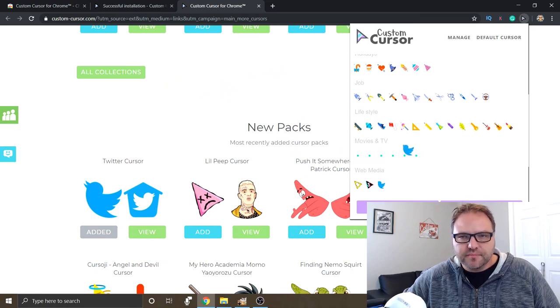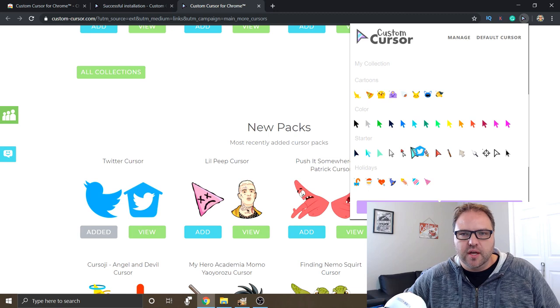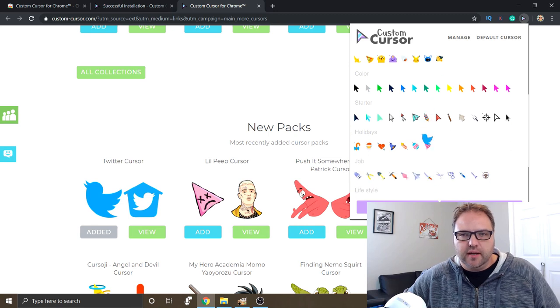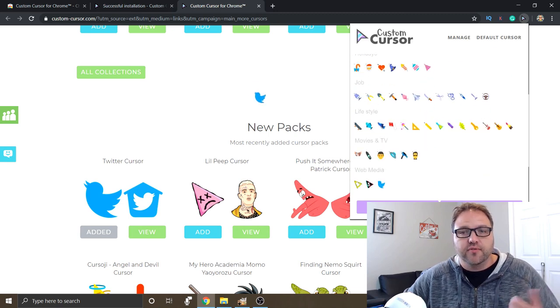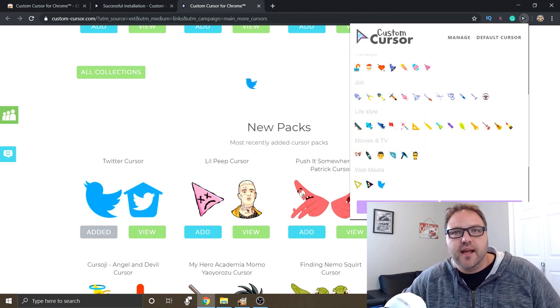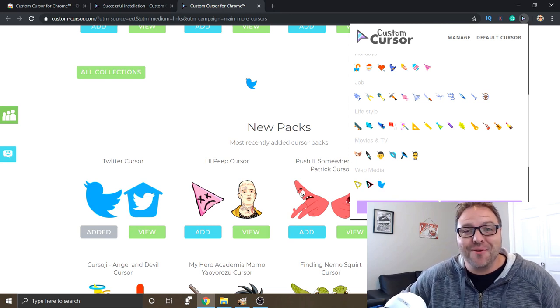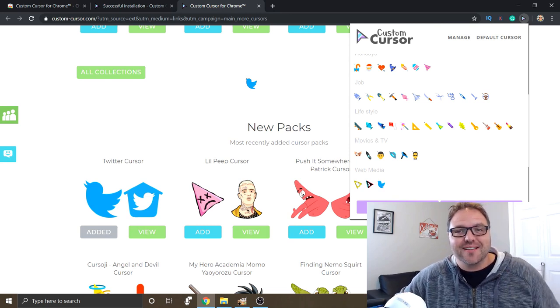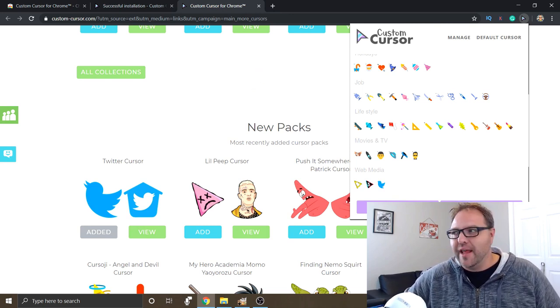There's the media one, so click on that. We've got a Snapchat cursor, Twitter. So really easy to add those on and it creates different kind of categories for you. So I hope that if you want to have some more fun using Chrome, just add this Custom Cursor extension and you will really enjoy surfing the web a whole lot more.